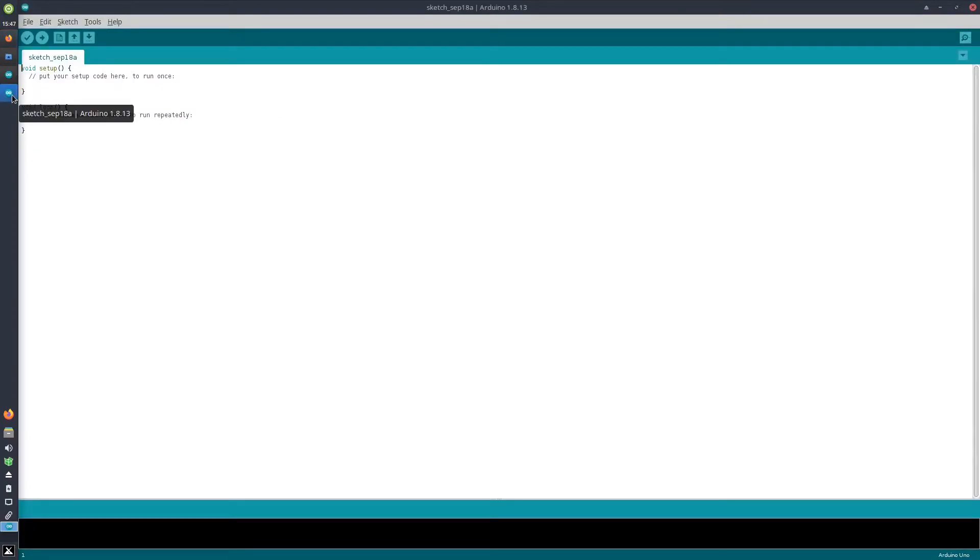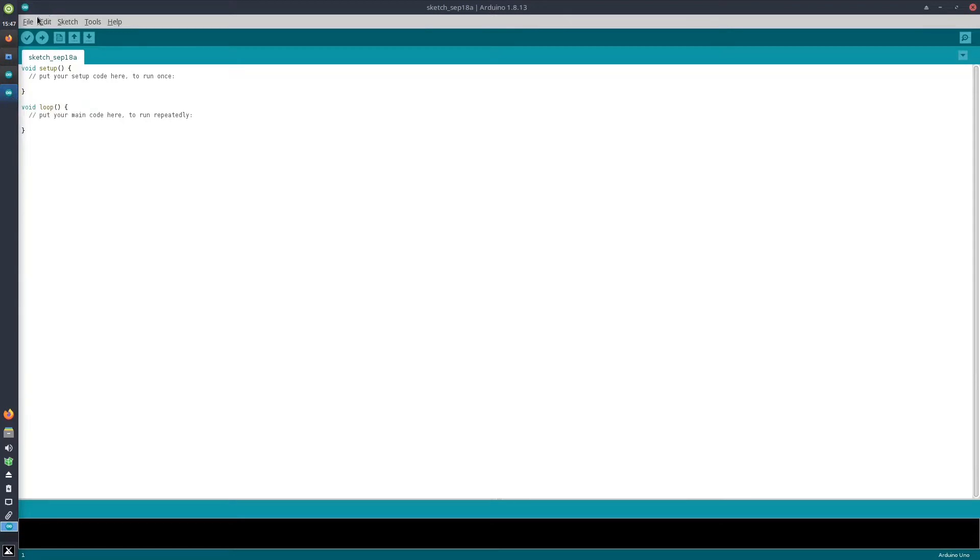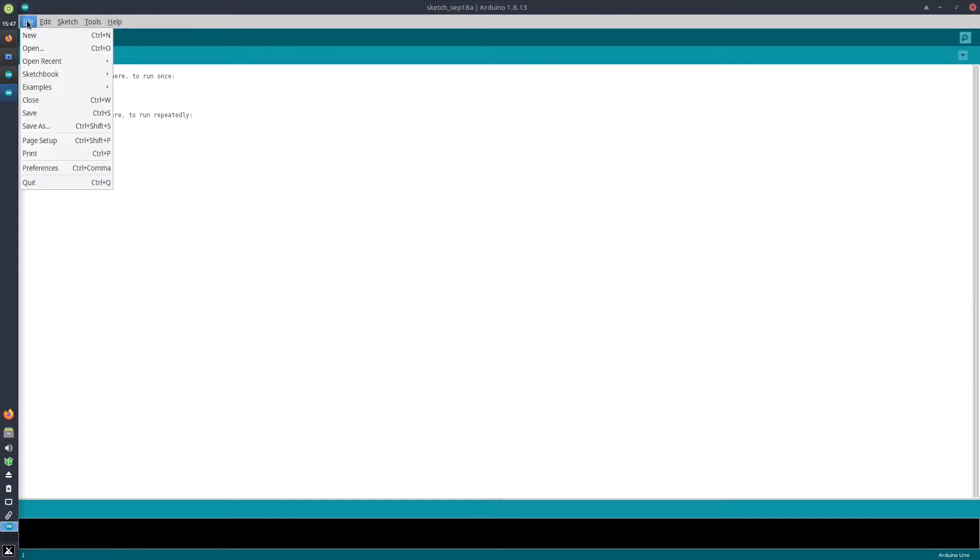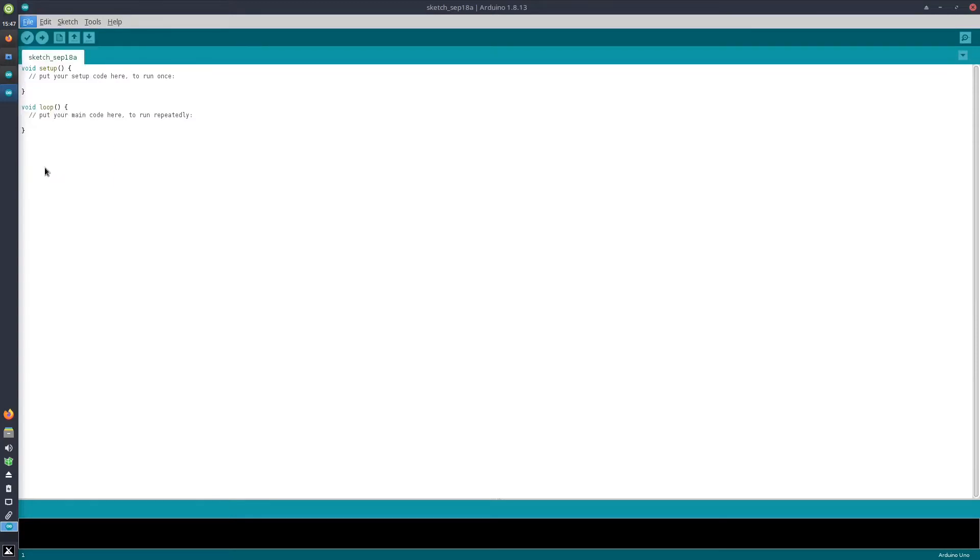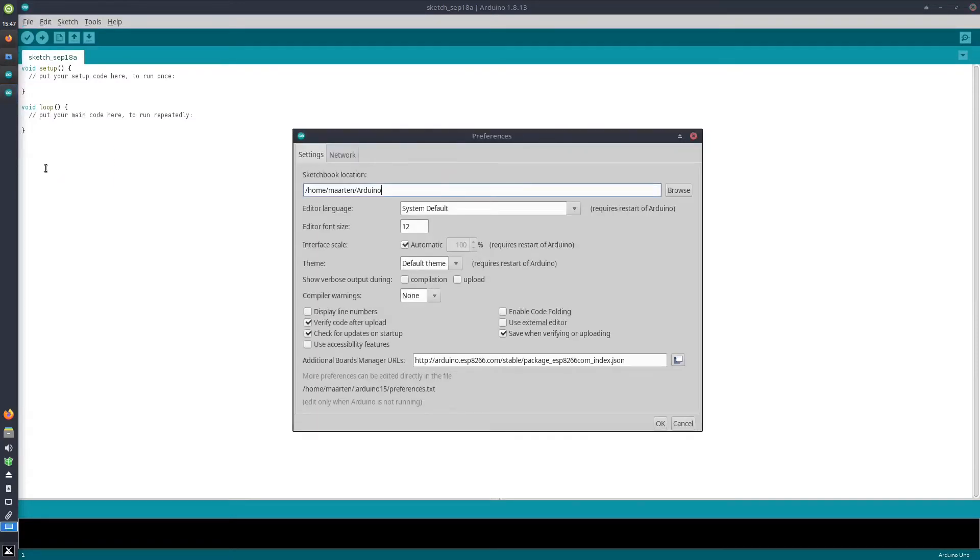Once the software is installed, you just open it and we need to configure it to work with the code that we will be using. We need to add support for the ESP8266, and we do this by going to File > Preferences, and in here we will need to add an additional boards manager URL.